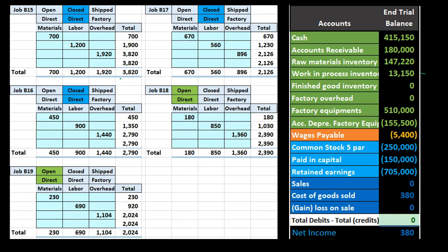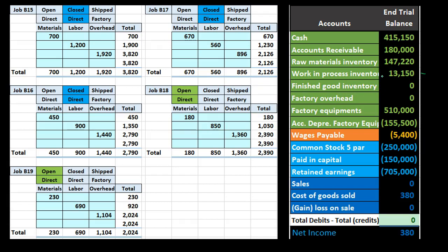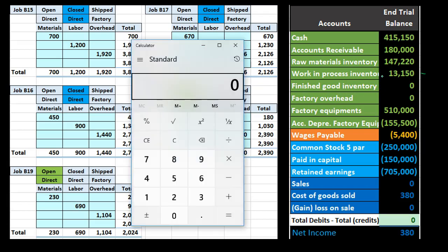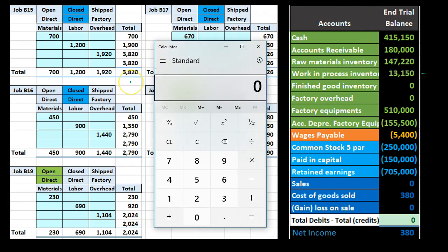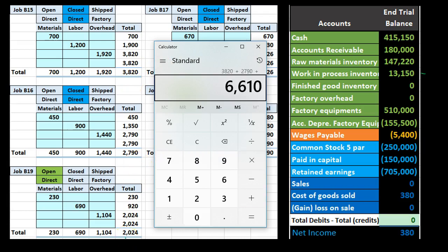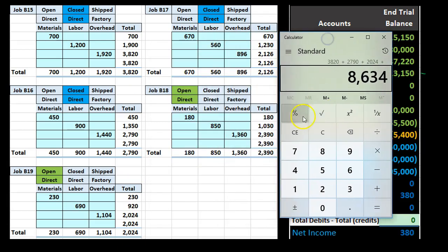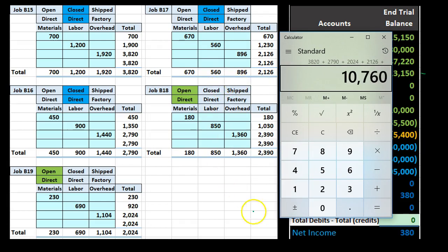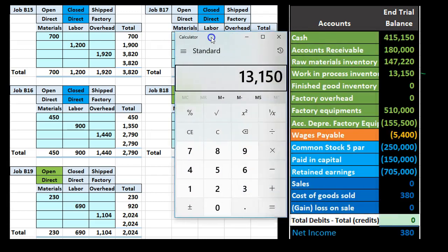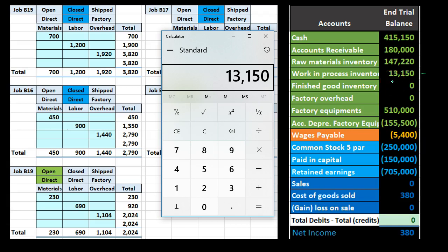Now when all those jobs are open, as they have been so far, they're all in work in process. We don't have anything in finished goods so far. All of these jobs were open jobs at the start. They're all going to be put together to come up to $13,150. In other words, if we add up these jobs, 3,820 plus 2,790 plus 2,024 plus job B17 which is 2,126 and job B18 which is 2,390, that's going to give us our $13,150. So that's the case when they're all open.